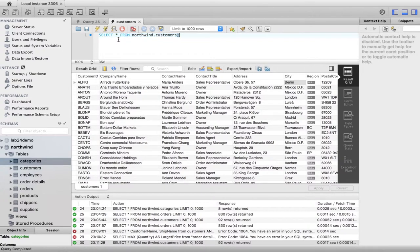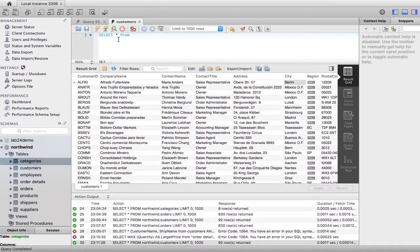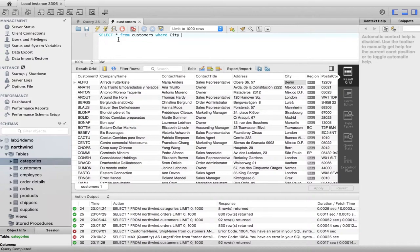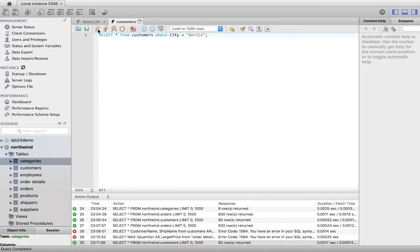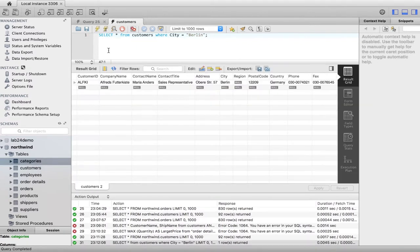So let's go up here to our query. Let's say select all from customers where city equals Berlin. And it looks like he's the only one that we have there guys.